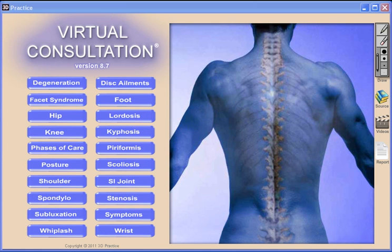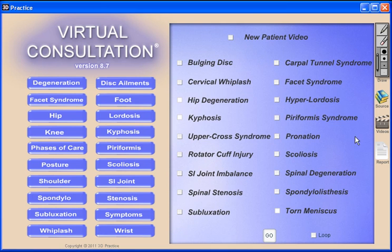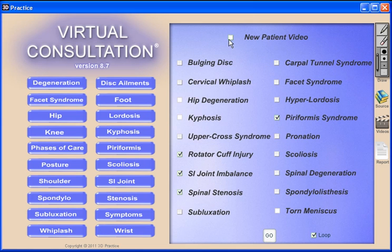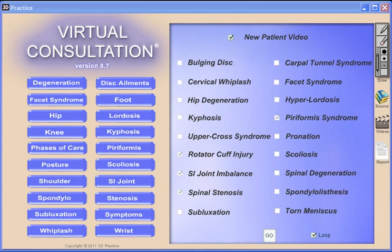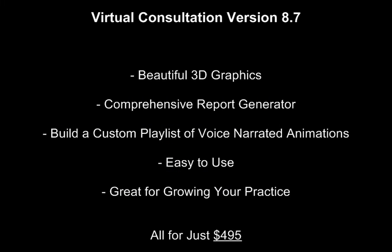The third product within Virtual Consultation is our AutoDC feature. With AutoDC, you can build a custom playlist of voice-narrated animations to provide more passive patient education on a single computer or large screen monitors and televisions. There's even a six-minute introduction to chiropractic care video built into AutoDC. It's a great way to prepare patients for their first meeting with the doctor.